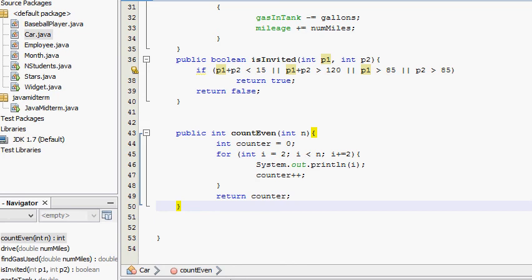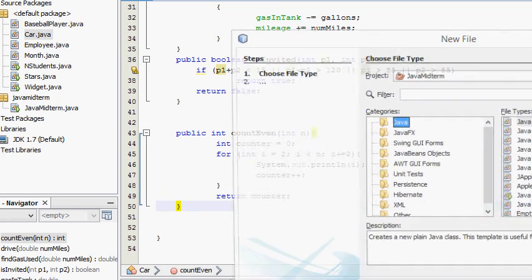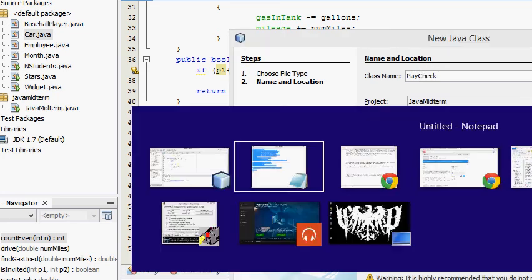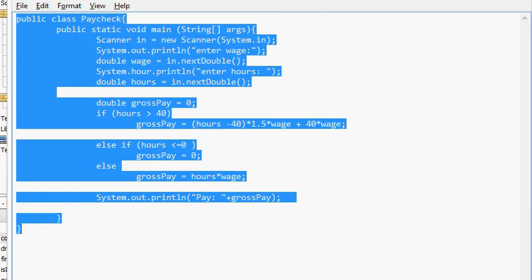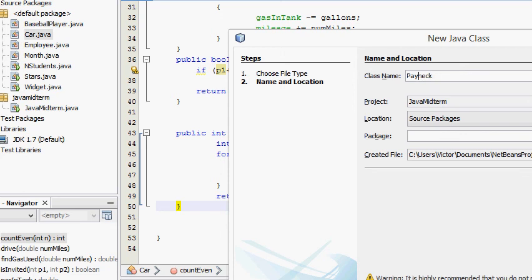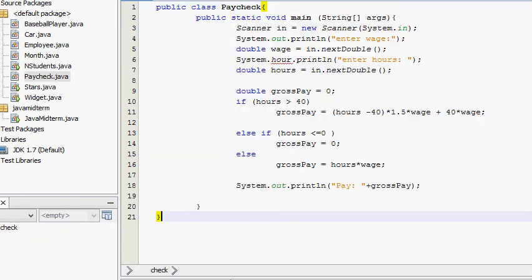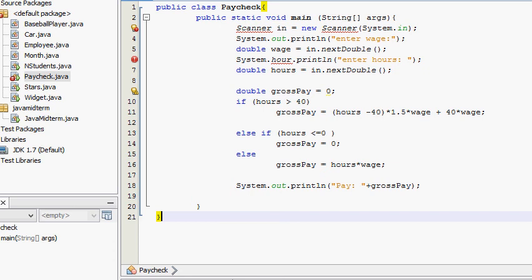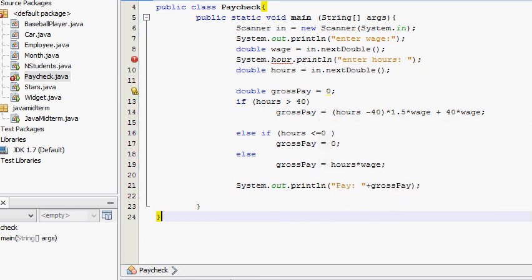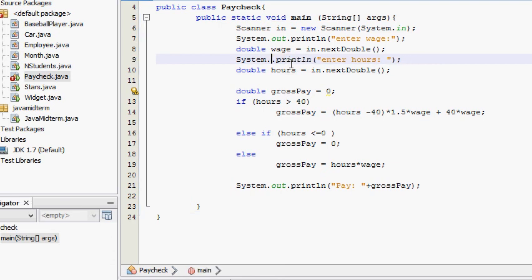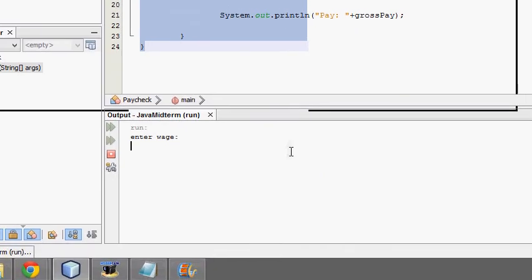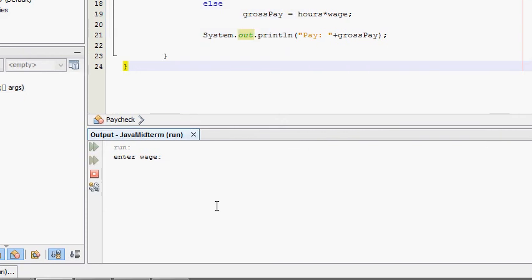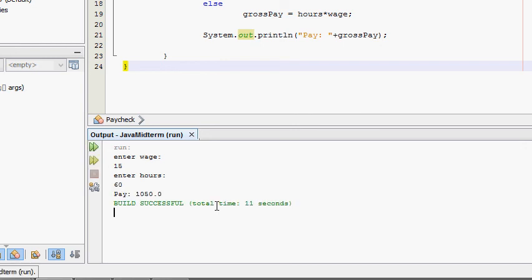Call a new class paycheck. Was it? Did I spell it like that? Nope. I spelled it with lowercase c. Paycheck. And let's see. Oh, didn't run because I forgot my imports. Control shift I. And I have a typo here. System.out.println. Now let's see. And now we're gonna move this here. Enter wage, 15 bucks an hour. And then enter hours, 60. 60 hours. Pay 1050. I don't know. Sounds about right. Good to go. That's another 20 points in the exam.